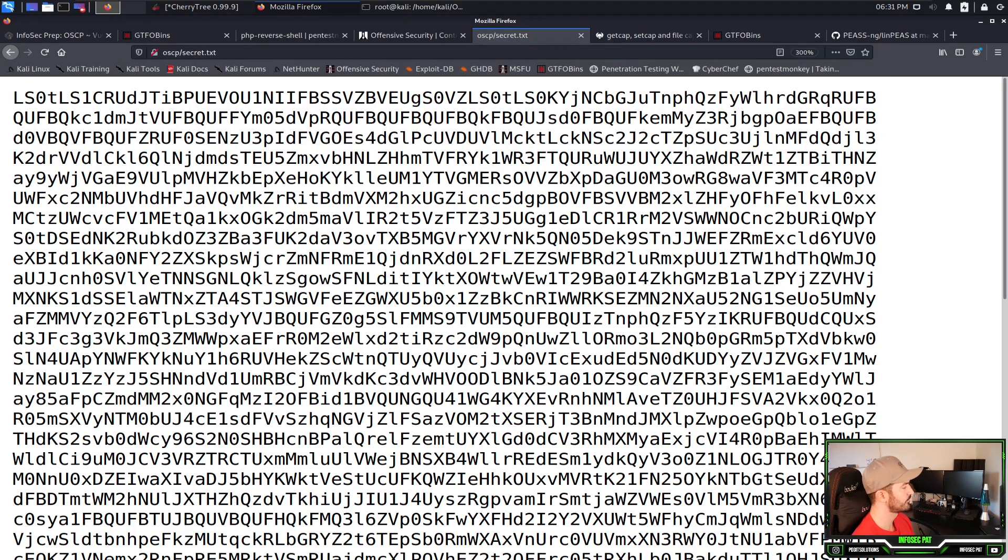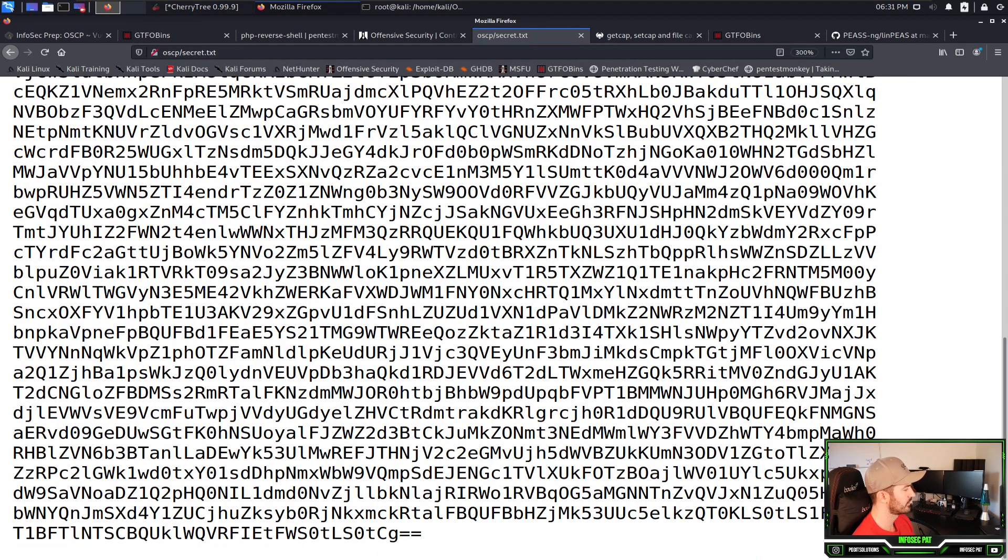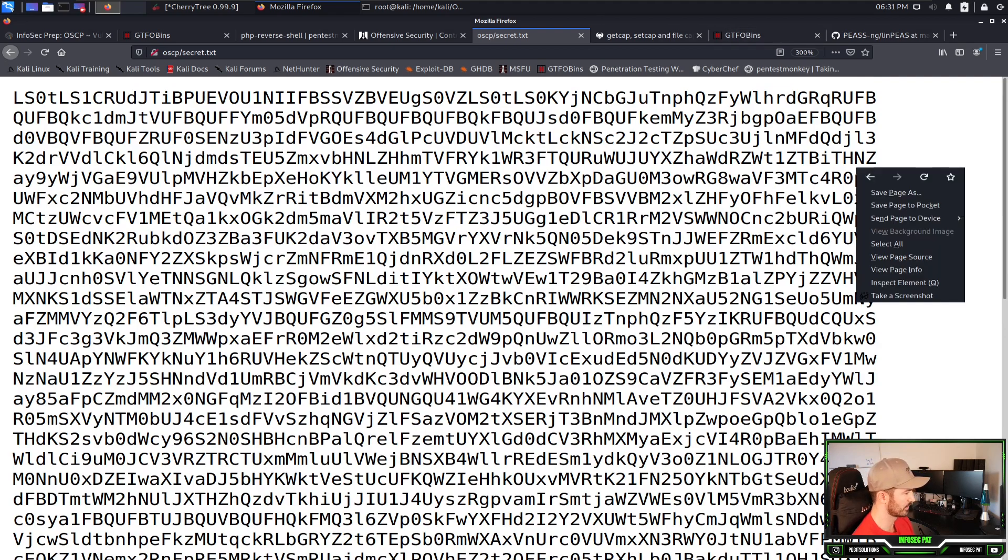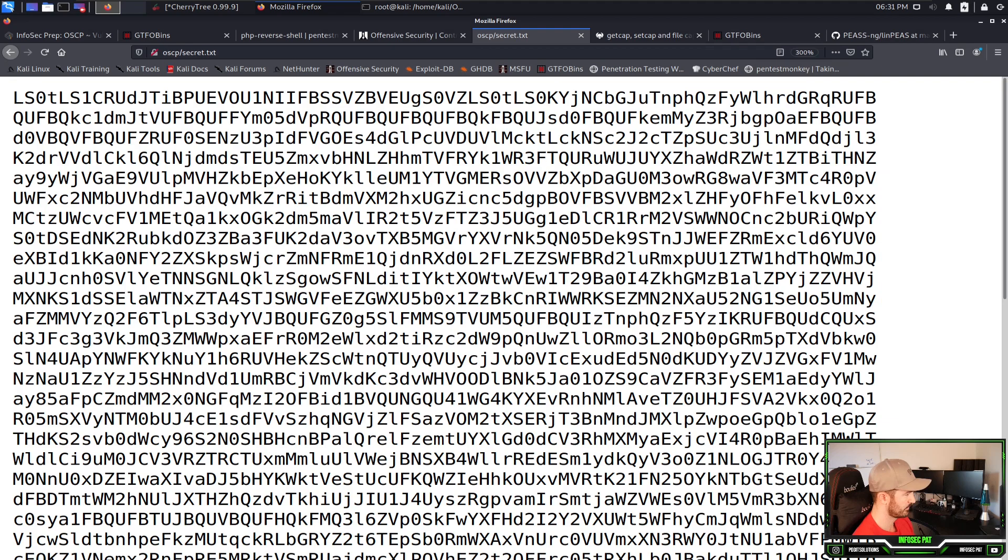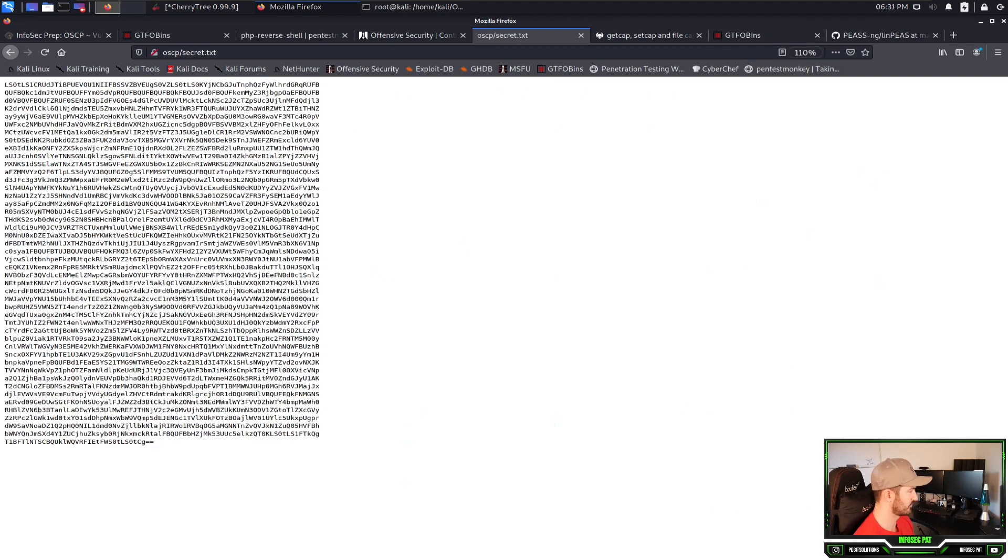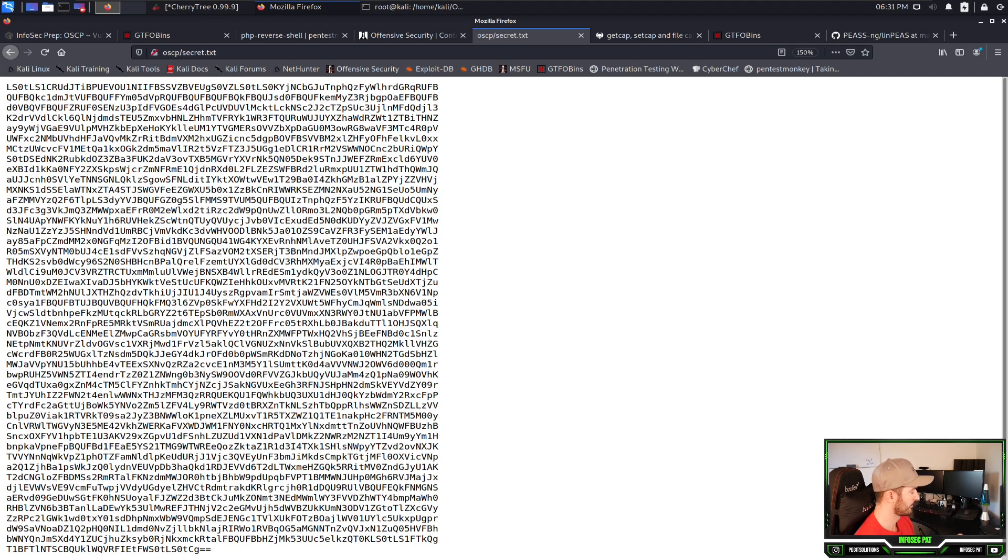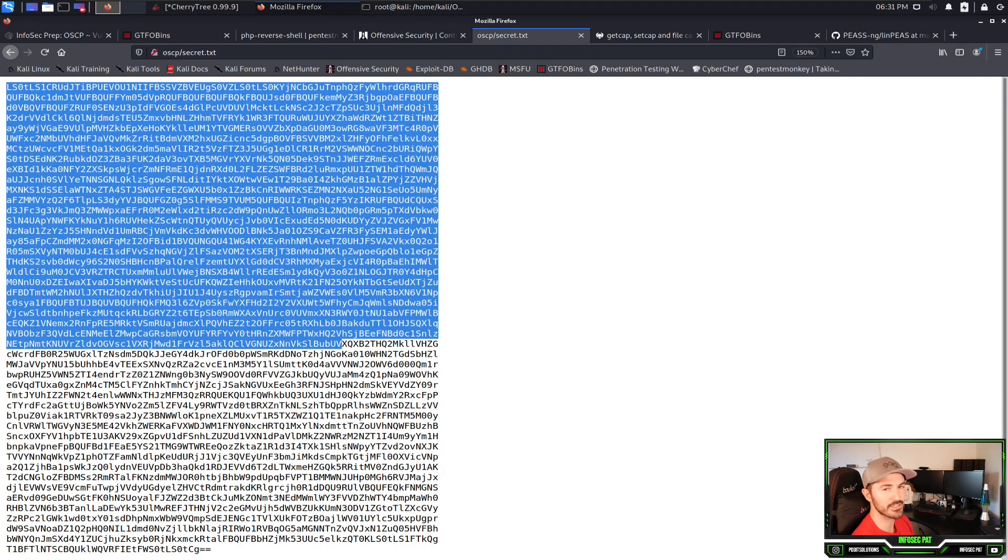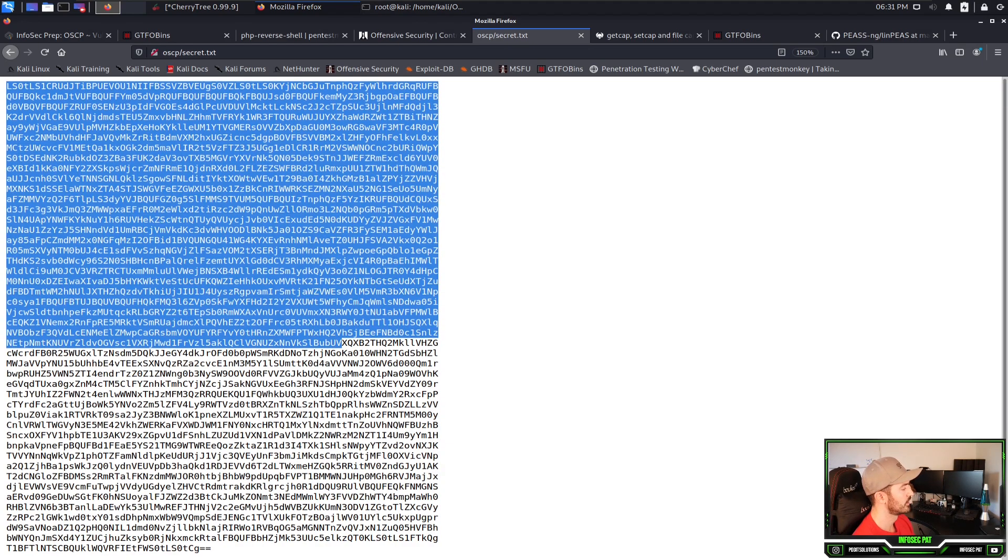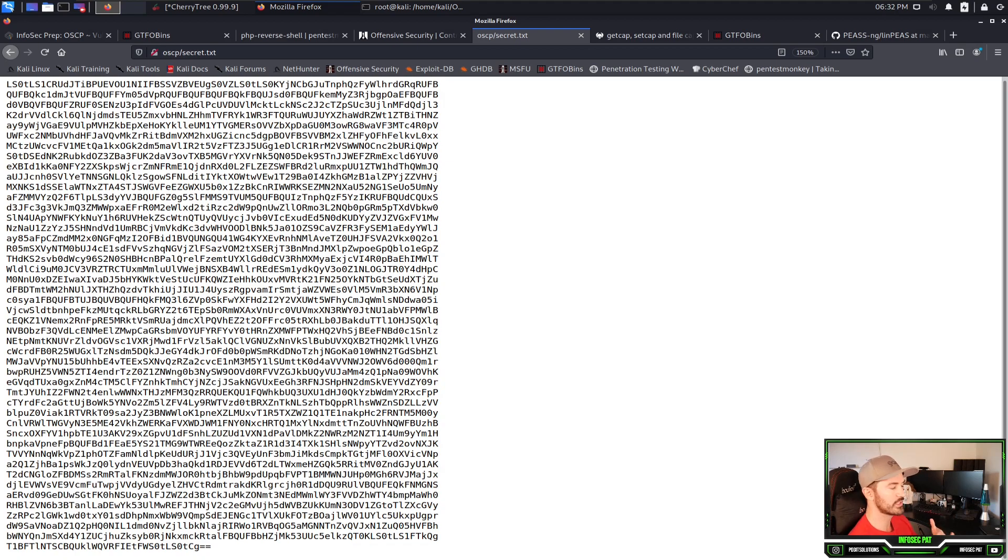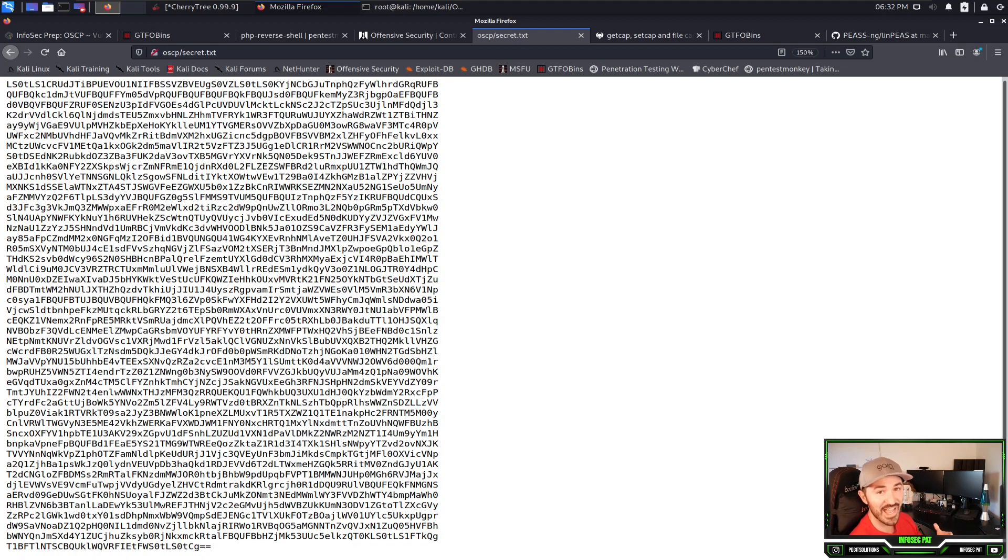As you can see here, disallowed, exactly what we saw here, we can see secret.txt. Let's copy this and remove robots and what do we got here? We have what looks like a base 64. We can tell by the equal equal and it starts with a capital. That's what gives it away. So what can we do with this? We can do a few things.